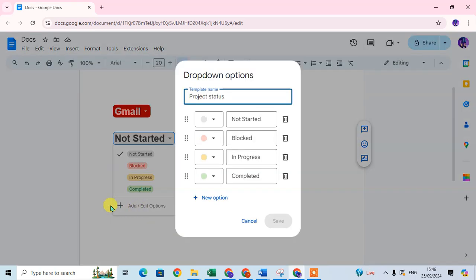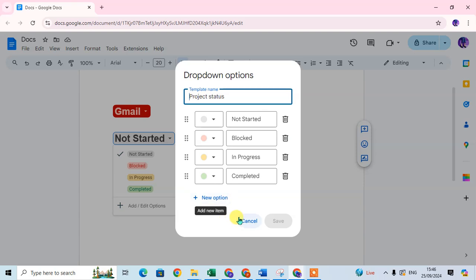If you want to edit it, you can click on the add and edit option and you can change the color and edit the name. If you want to add a new option, you can add it. You can also edit the template name. So this is how you can edit a preset template.